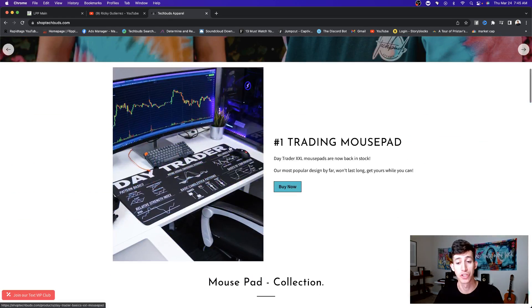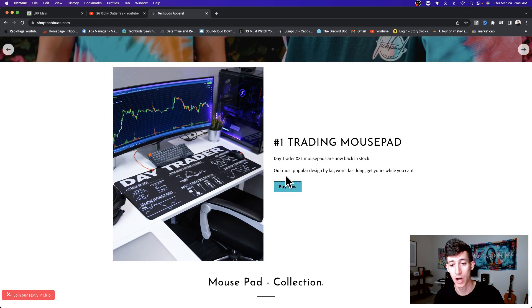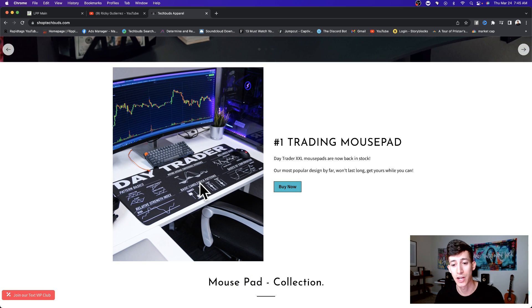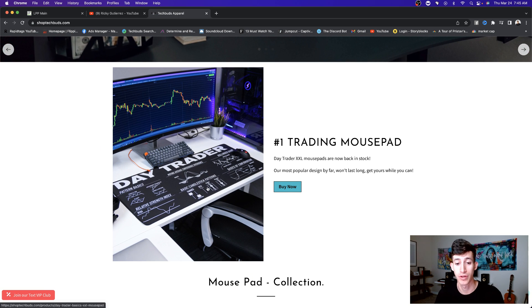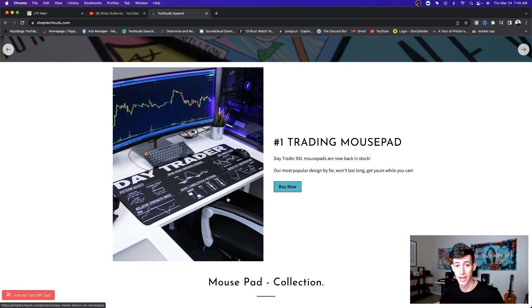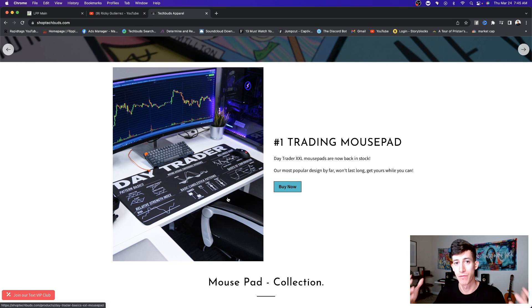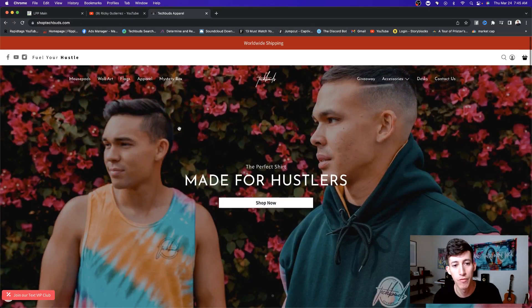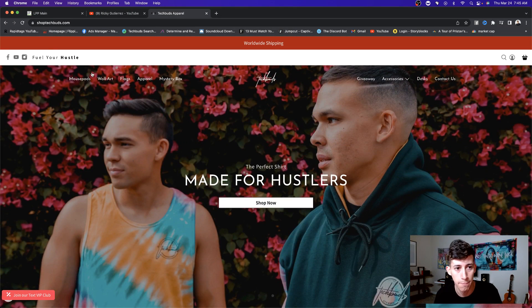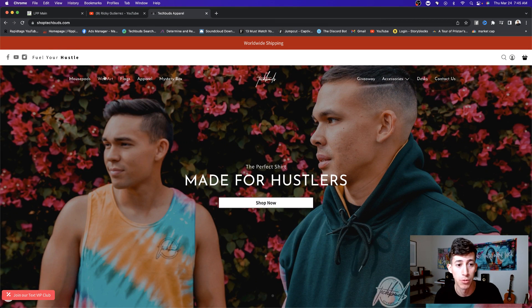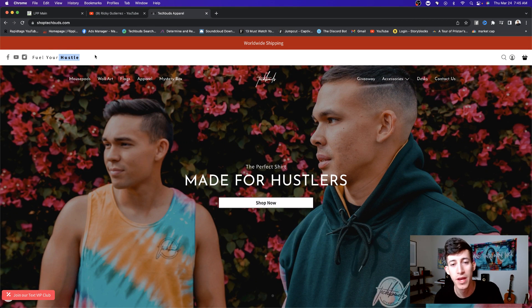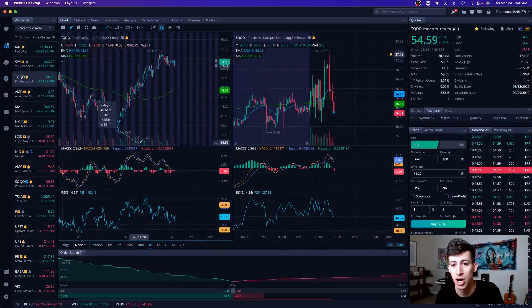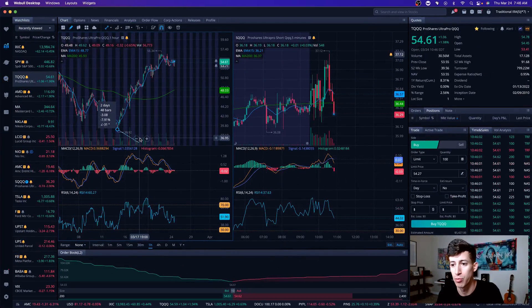Friendly reminder, we did just do a full restock on the number one trading mousepad, which is the extra, extra large trading mousepad. It's absolutely huge. It takes my entire desk. So if you are looking for a desk pad, especially for your trading setup, head on over to ShopTechBuds.com or click the fourth link down below. Use promo code HUSTLE, and you'll actually get 15% off your first purchase.